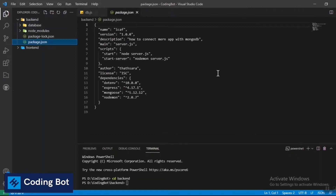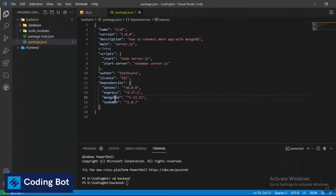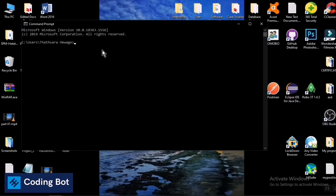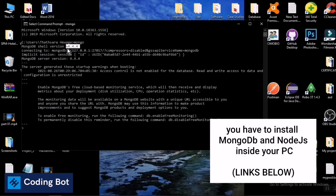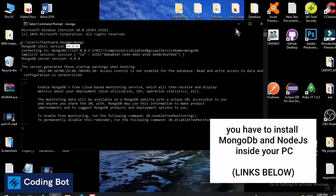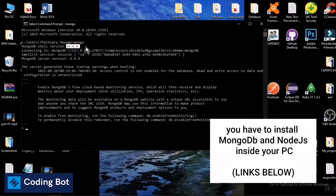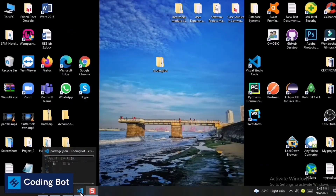All the modules are now installed: dotenv, express, mongoose, and nodemon. Next, go to your command prompt and type 'mongo' and press Enter. You can see the installed version of MongoDB. If you haven't installed it, go to Google, download MongoDB, and install it to your local PC.